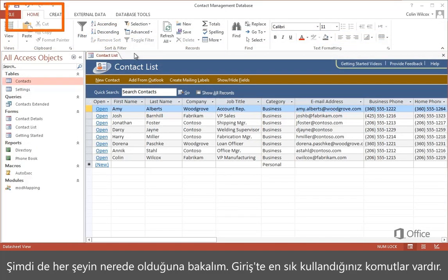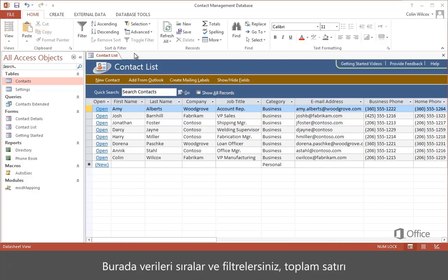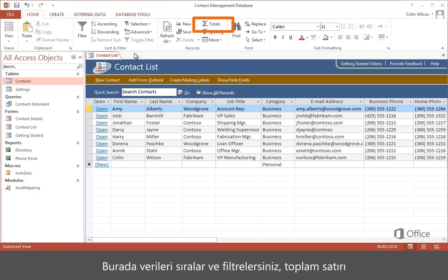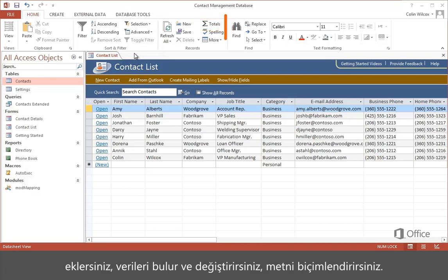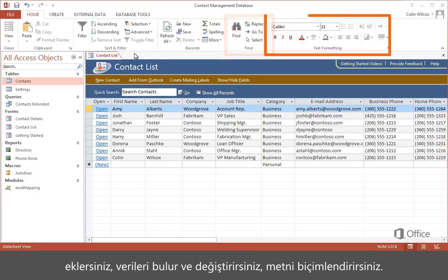Home has the commands you use the most. This is where you sort and filter data, add a totals row, find and replace data, and format text.